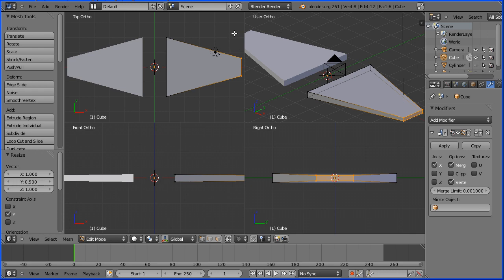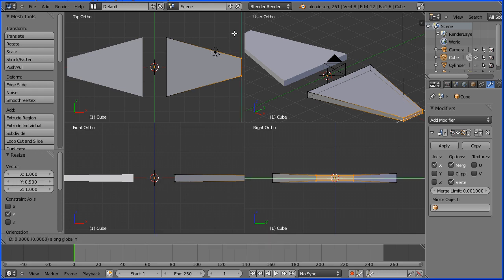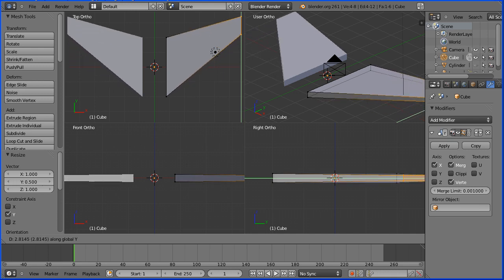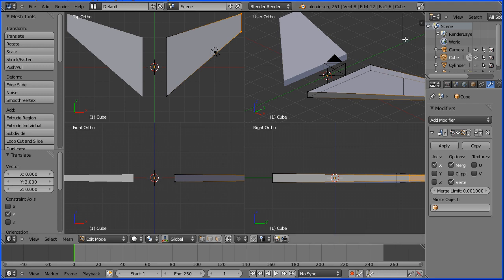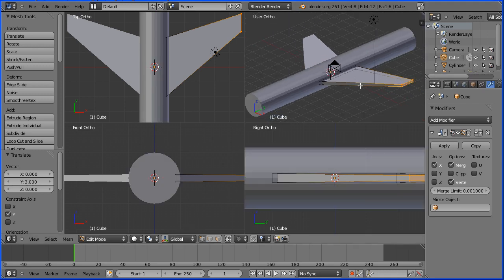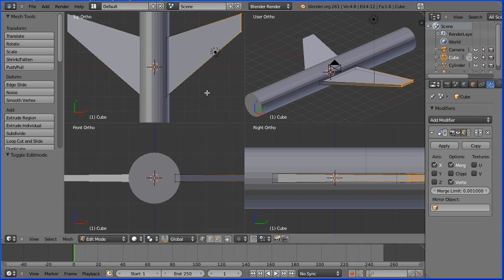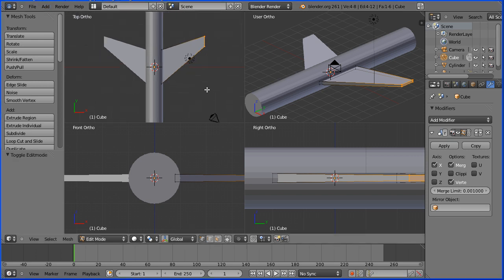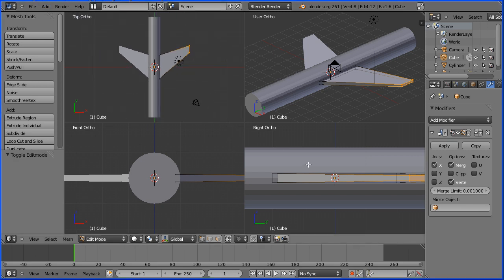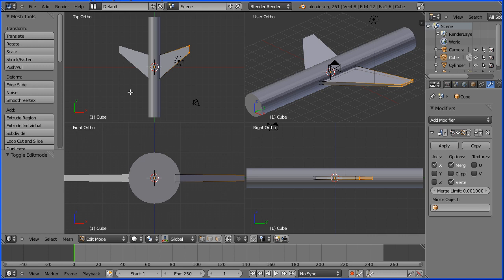And then I want to push the wing back. So in the top view I'm going to press G to grab, followed by Y for Y direction, and move the wing back. I'm going to enter a value of 3 and enter. Let's unhide the cylinder and zoom back a bit to see what we've got. I'm going to zoom back using the mouse wheel in the top view and the right view.